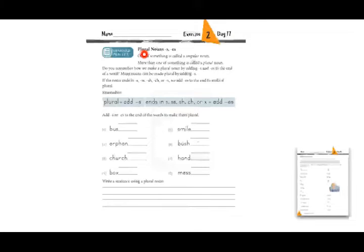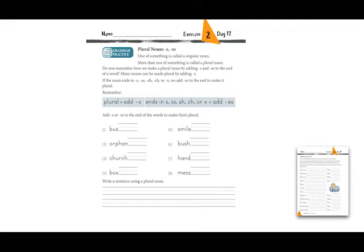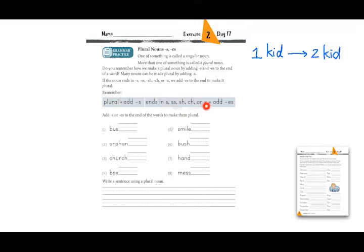Let's do an example together. There is one kid — how do I write this in the plural? Does the word end in S, SS, SH, CH, or X? The ending is D — there's no D on that list — so we add S: one kid, two kids. Now for 'kiss': the ending is SS, which is on the list, so we add ES: one kiss, two kisses.